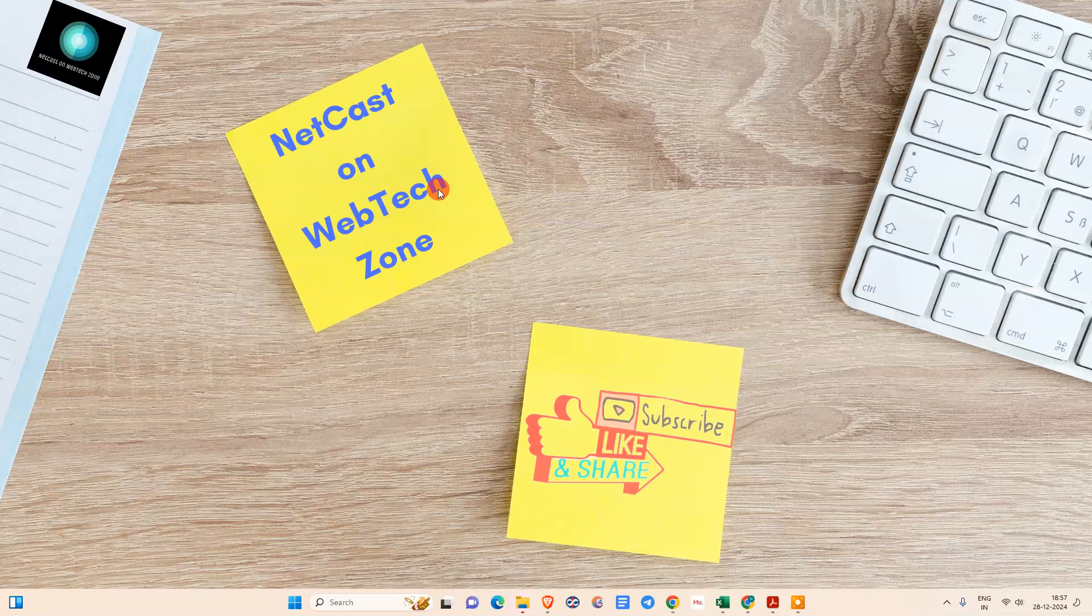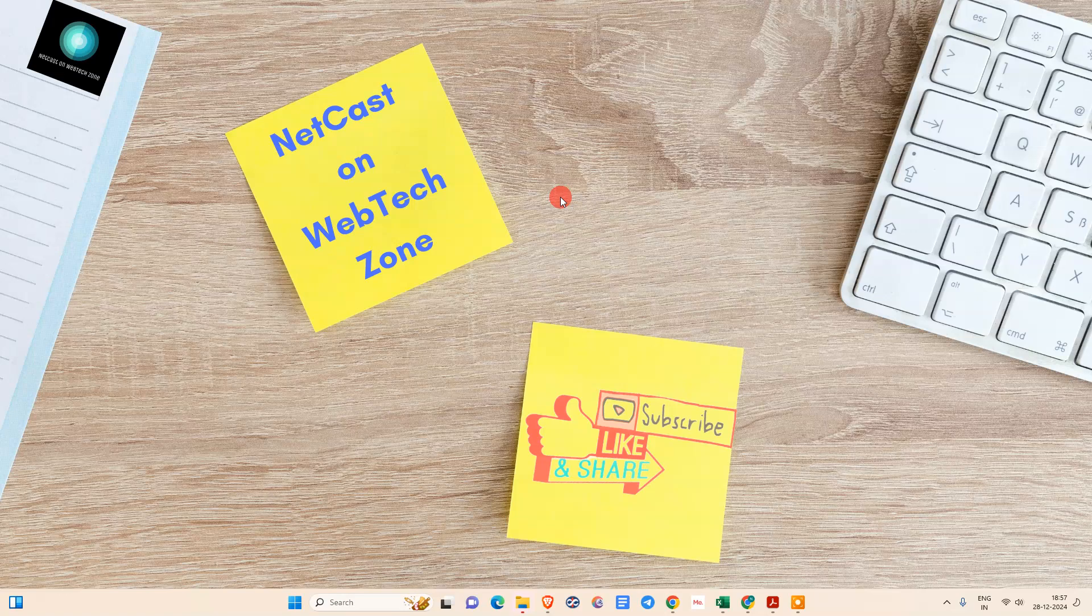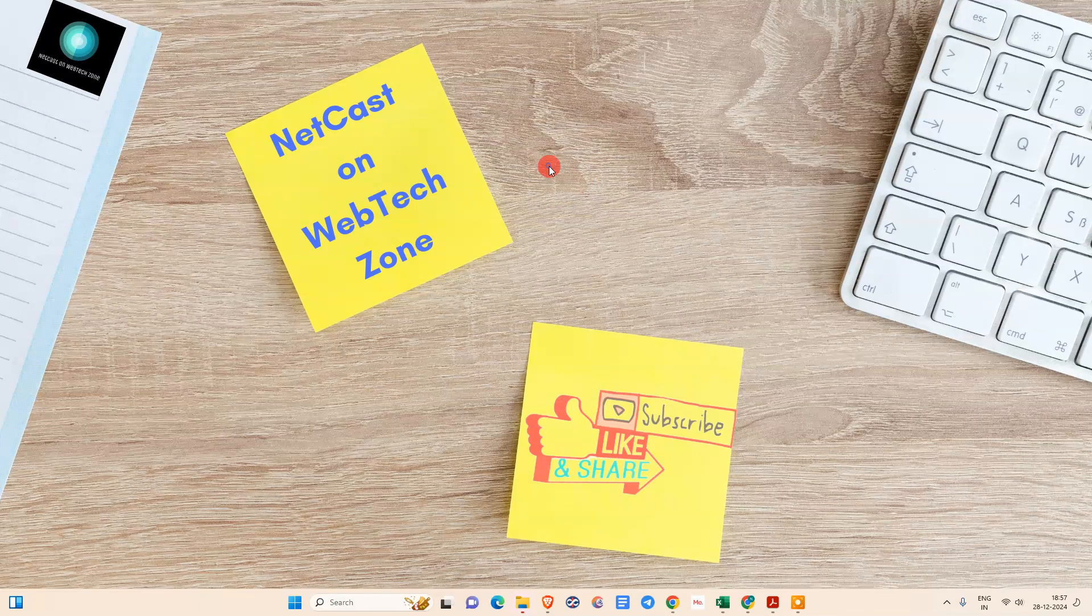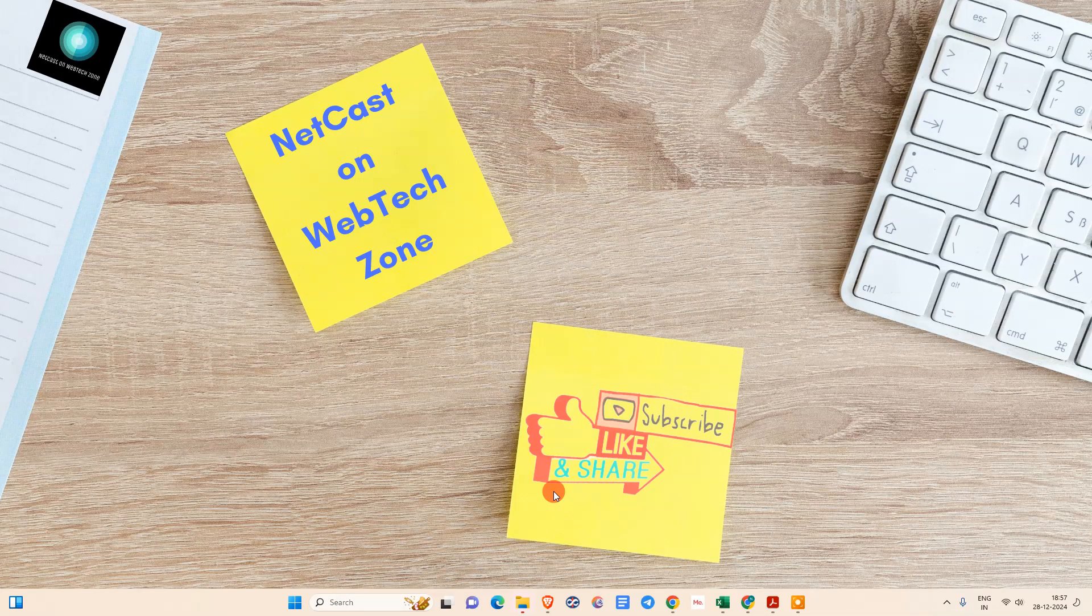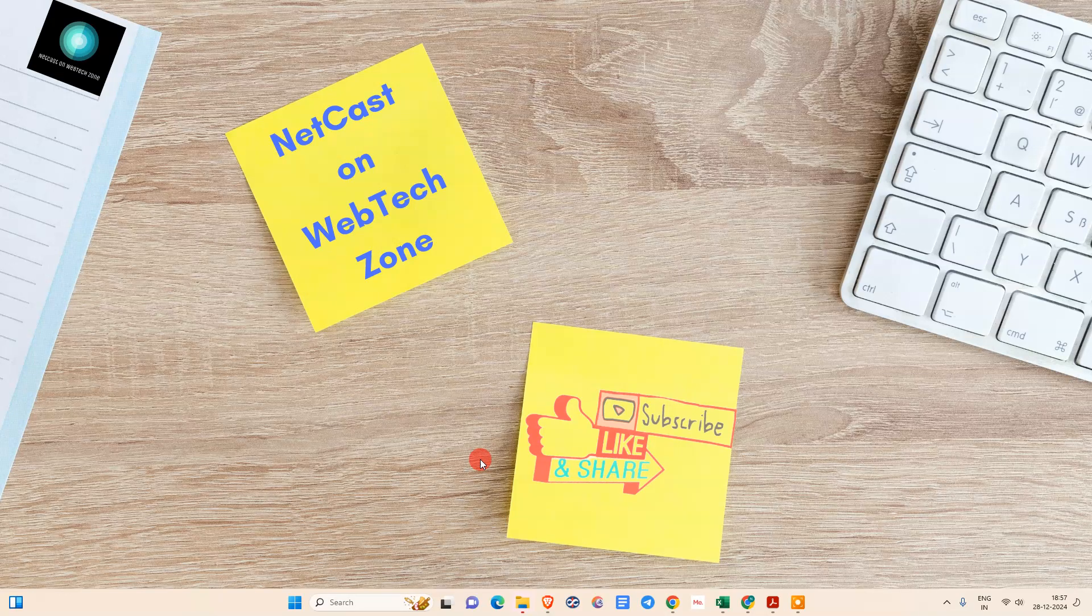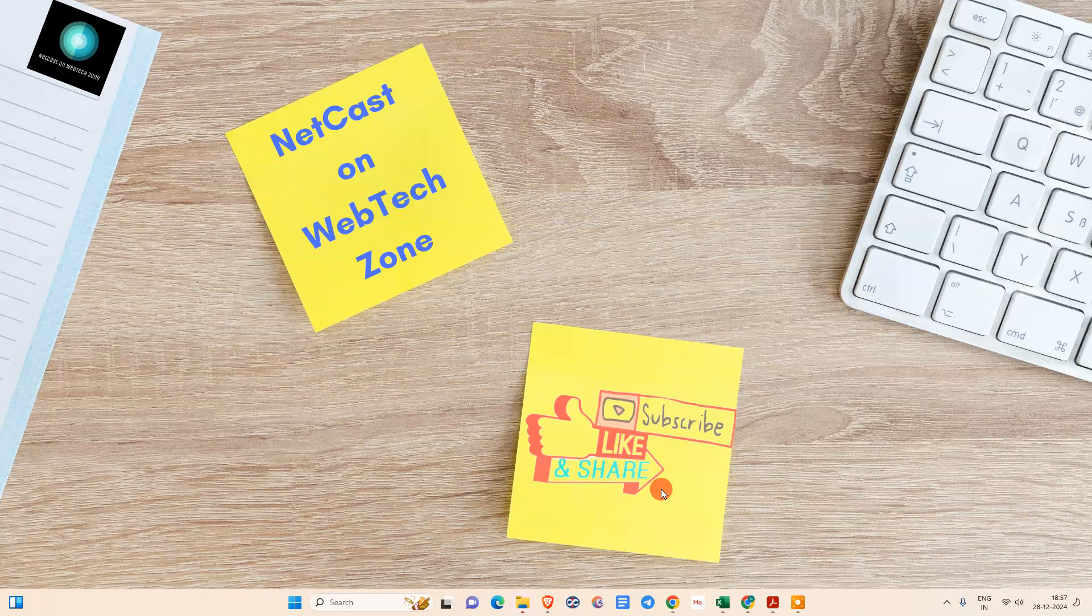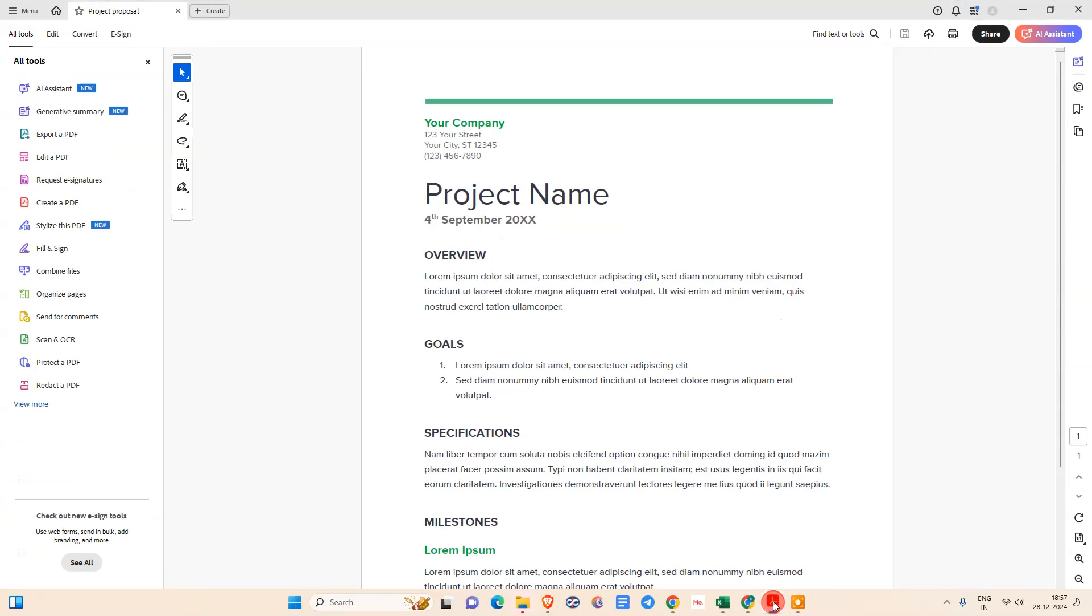How to use AI assistance in Adobe Acrobat app. In this video tutorial, I'm going to show you the perfect method or process. Before we start, I request you: if you like this video, hit the like button, subscribe to my channel, and don't forget to comment below.